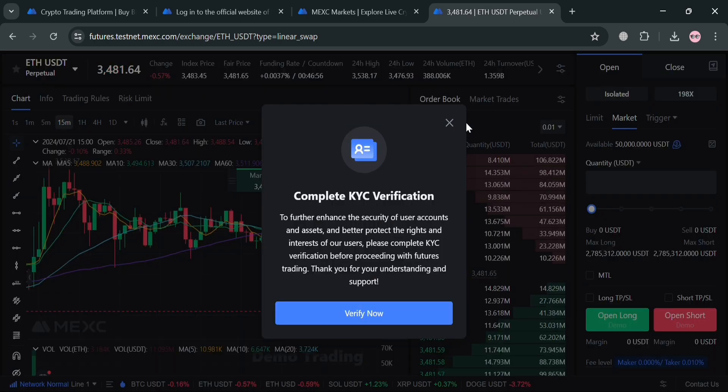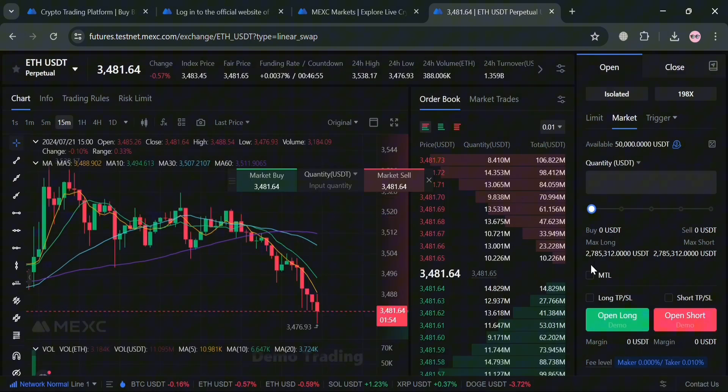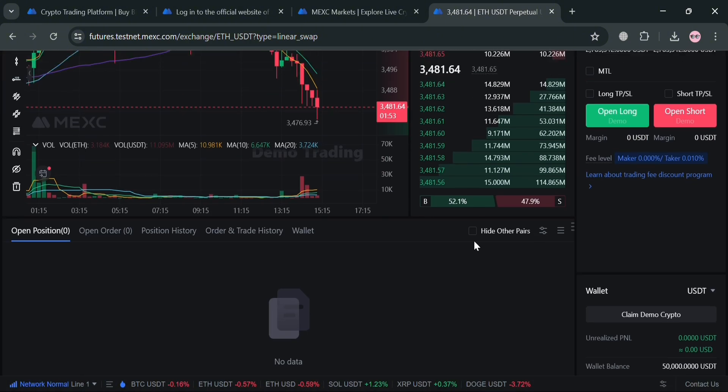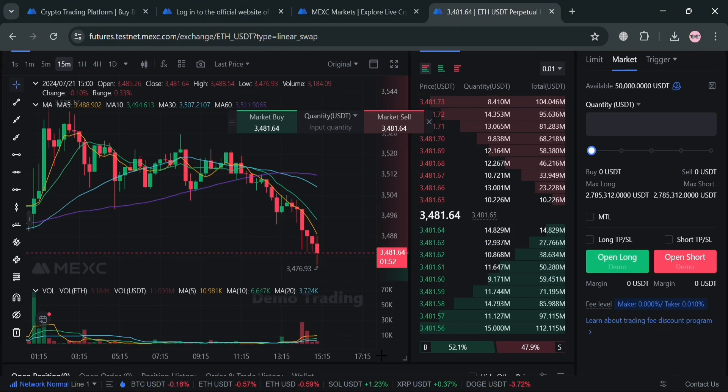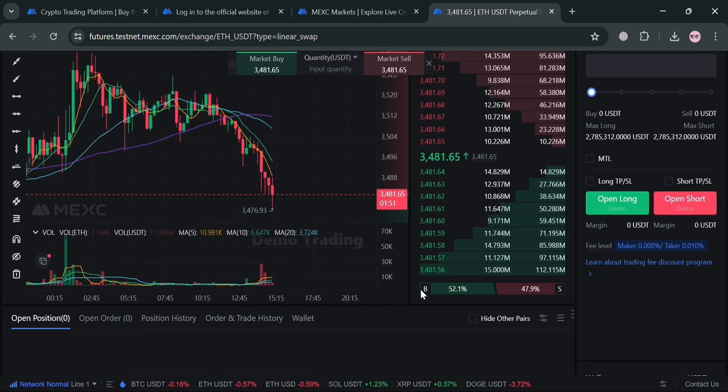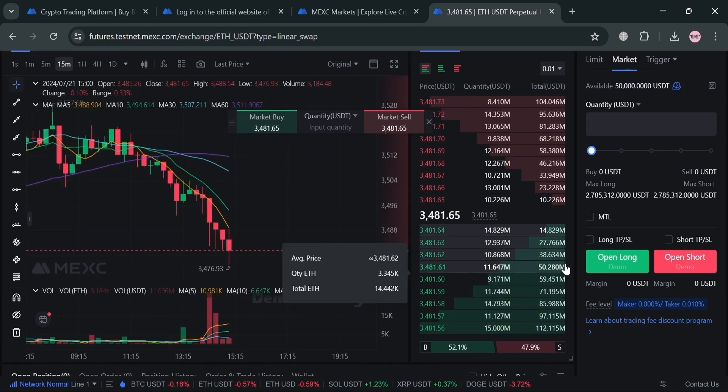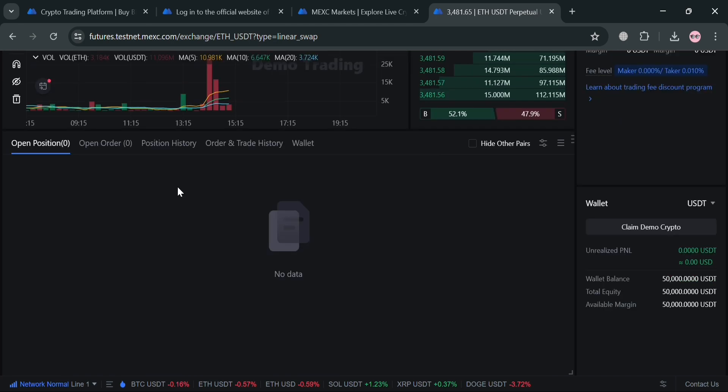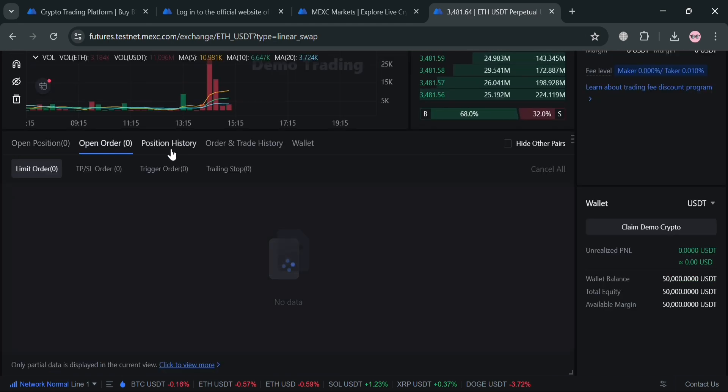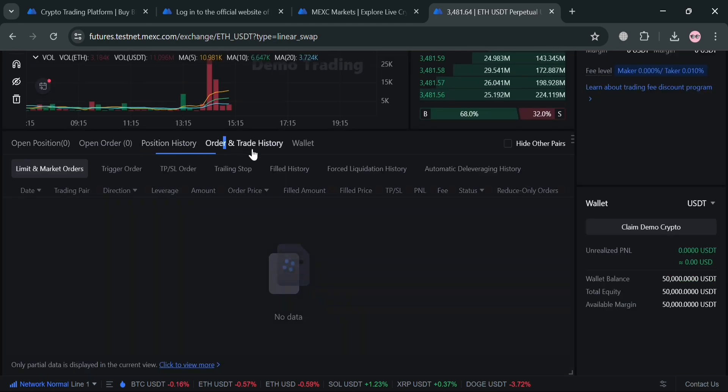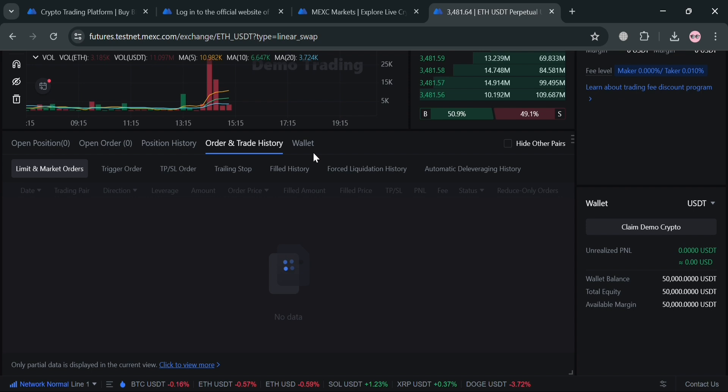Upon selecting, make sure that you also complete the KYC verification in order to have access on this demo account or practice trading. After that, it will show you below under open position all of your history and also if you already have unrealized profit or loss. You could also navigate some other options including this open position, open order, position history, order and trade history, and even this wallet option.